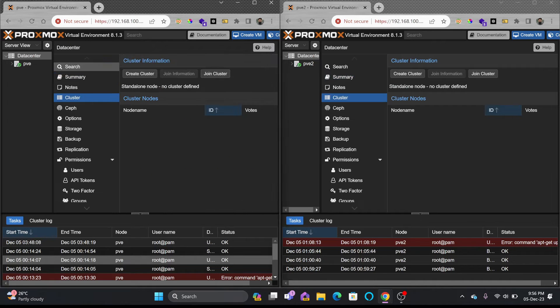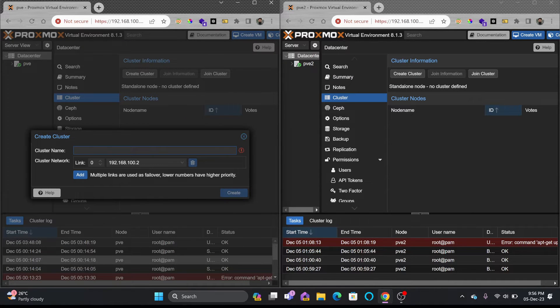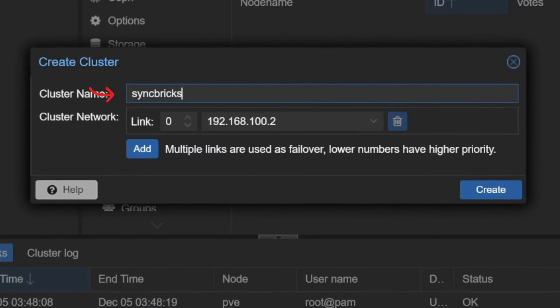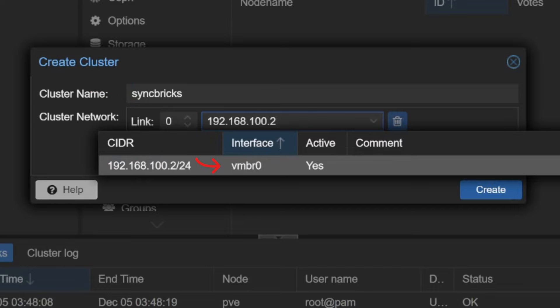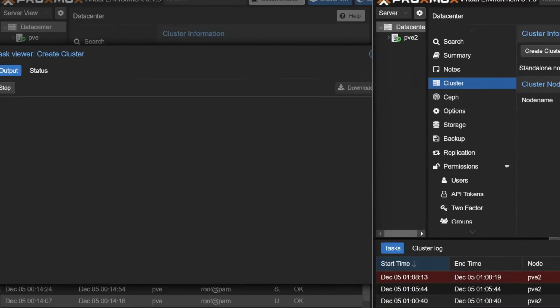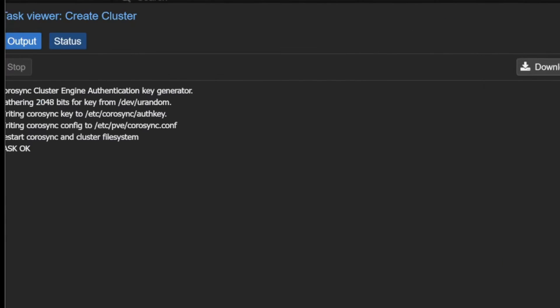If I go to cluster in this particular node, I'll create the cluster. I'll give a cluster name Syncbricks. You can see that VMBR0 will be used and I'll create this.